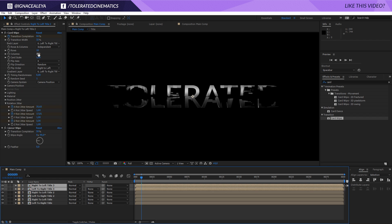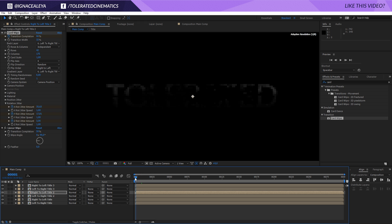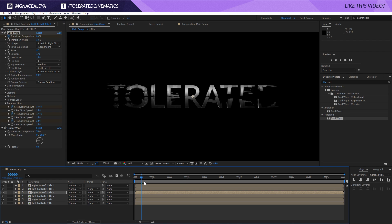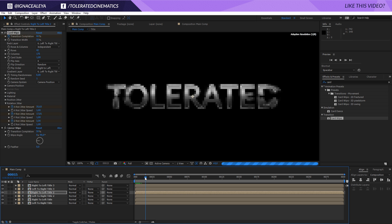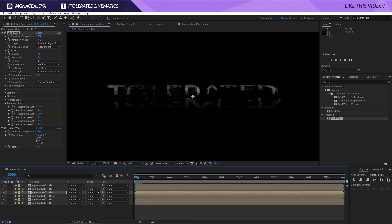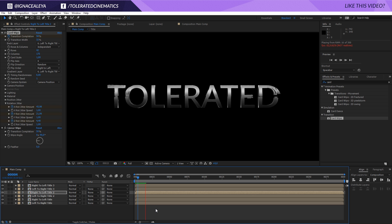Increase the Columns even more and you're going to get more of these effects, and that way you can really build it up to become something more detailed. Of course it might become a little bit too much, so it might be better to just keep it simple and you'll get pretty decent results.